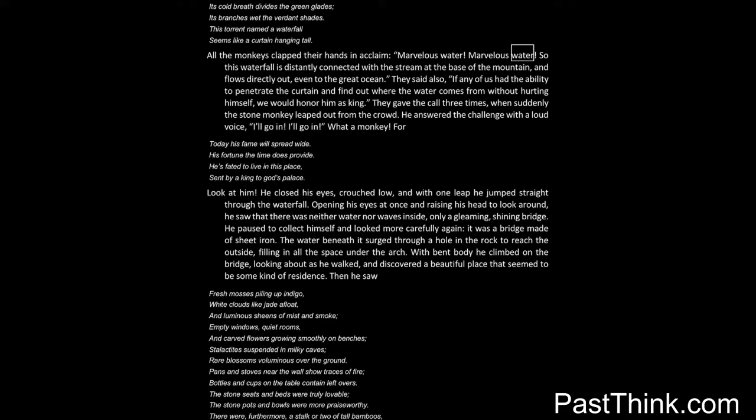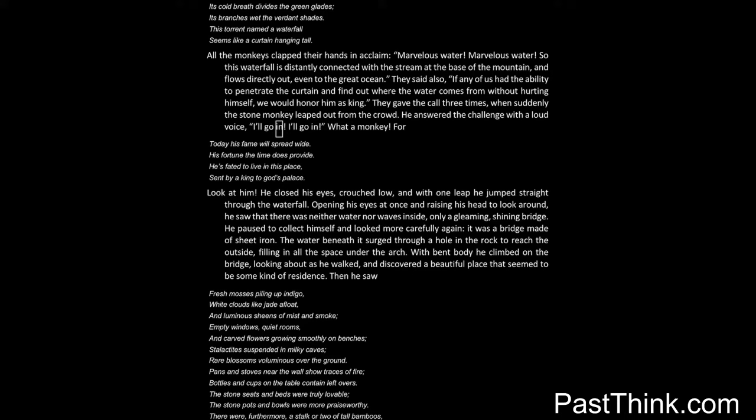All the monkeys clapped their hands in acclaim: Marvelous water! Marvelous water! So this waterfall is distantly connected with the stream at the base of the mountain and flows directly out, even to the great ocean. They said also: If any of us had the ability to penetrate the curtain and find out where the water comes from without hurting himself, we would honor him as king. They gave the call three times, when suddenly the stone monkey leaped out from the crowd. He answered the challenge with a loud voice: I'll go in! I'll go in!